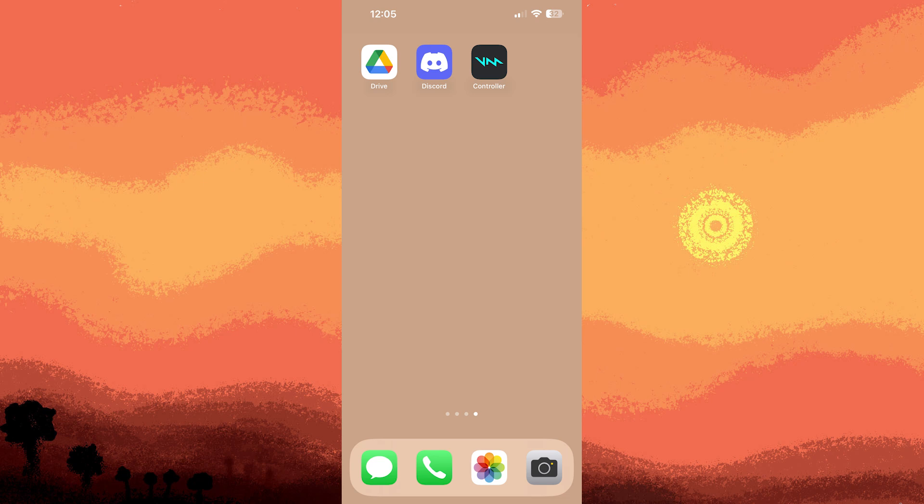Welcome back to another quick guide today. I'll teach you how to show what game you're playing on Discord iPhone. It's literally an easy process, make sure to watch until the end of the video to know how it's done.